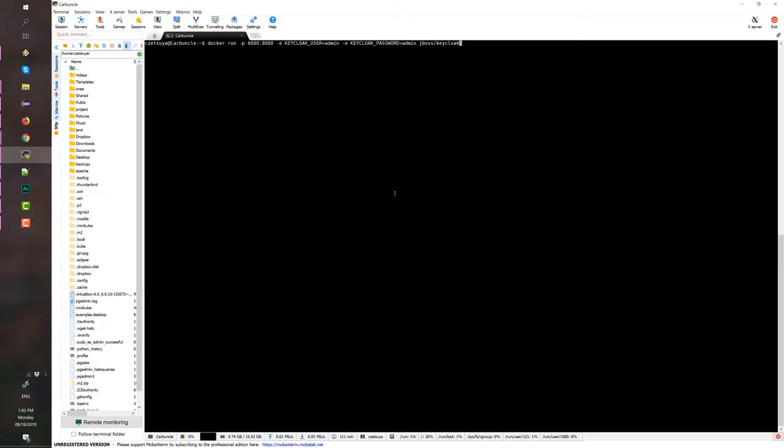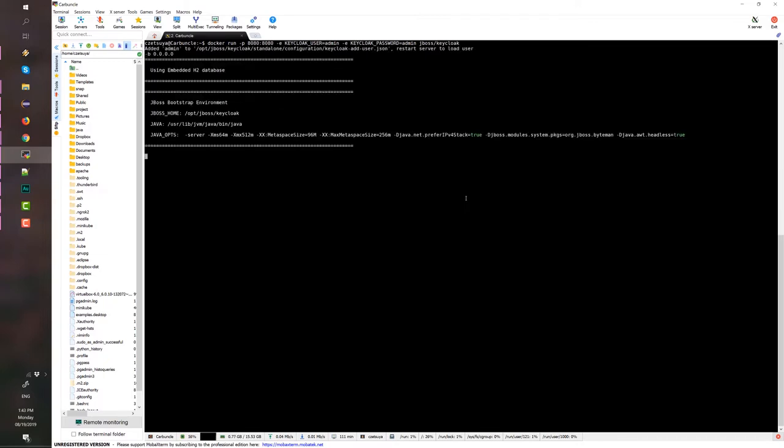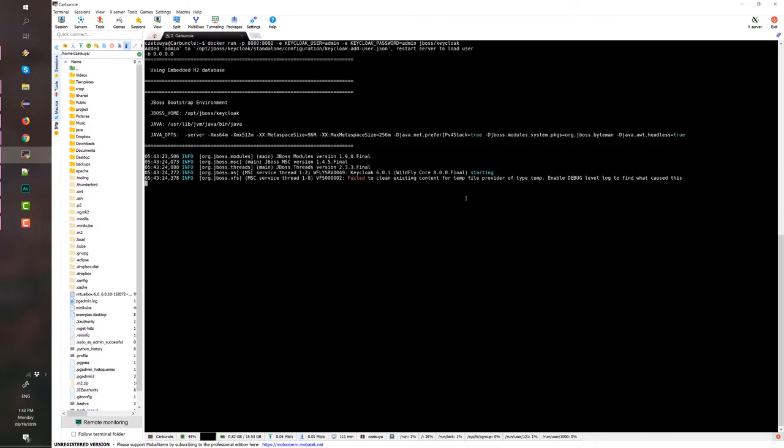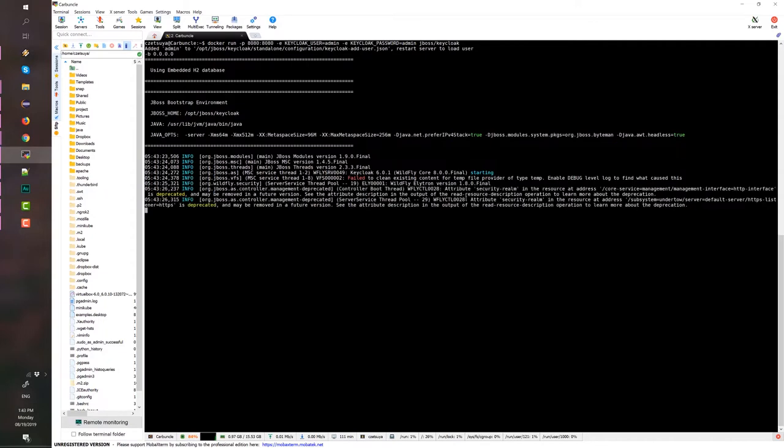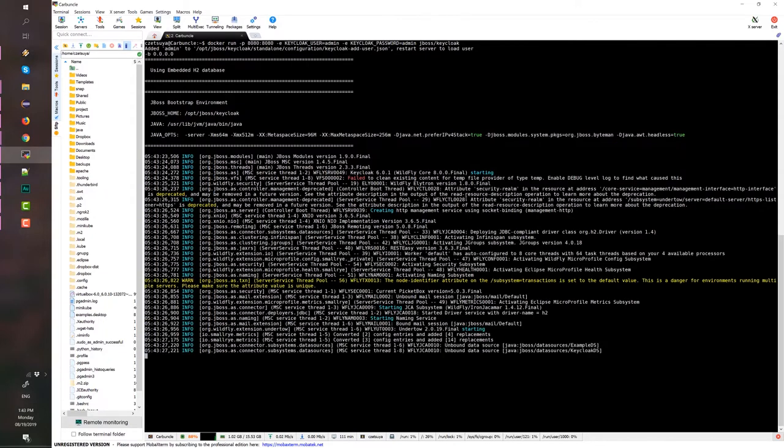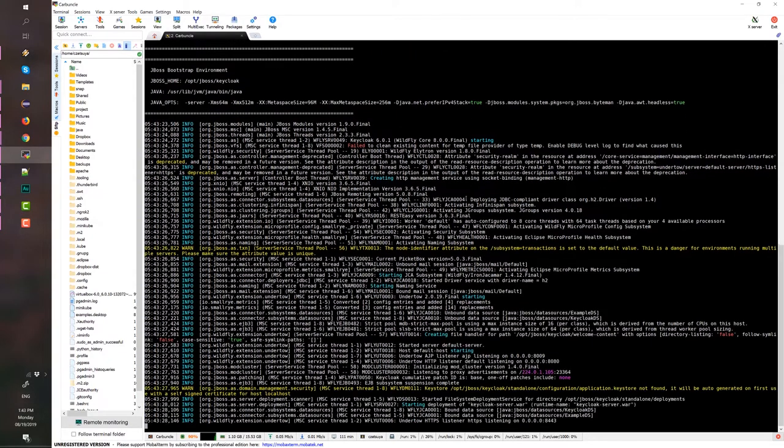First is run the Keycloak on terminal. For this tutorial, I'm using Docker and I'm running Keycloak on another machine. Later on when we access the Keycloak in the browser, we will be using the network IP.